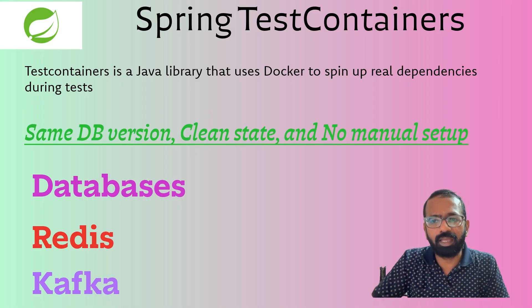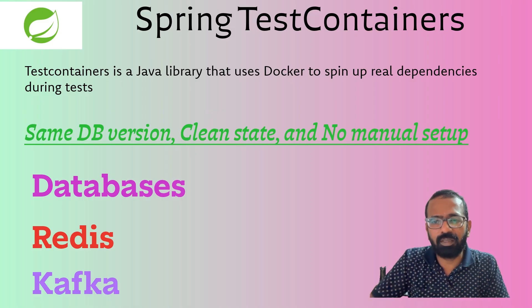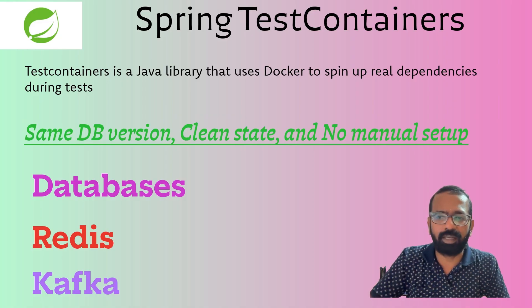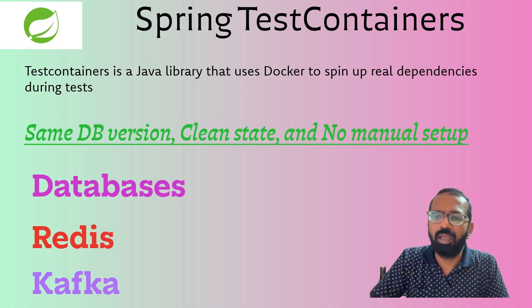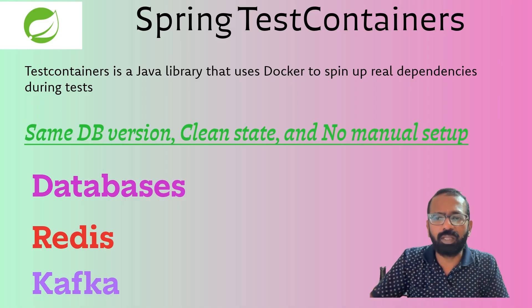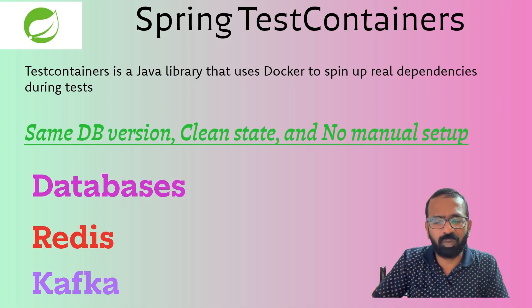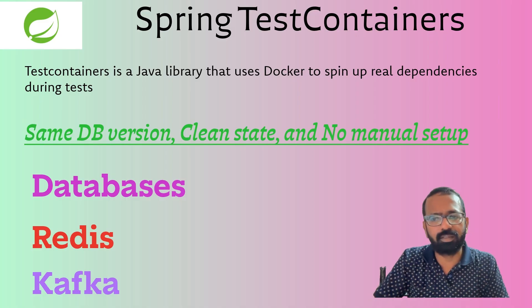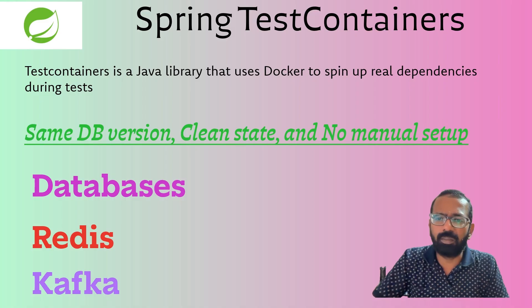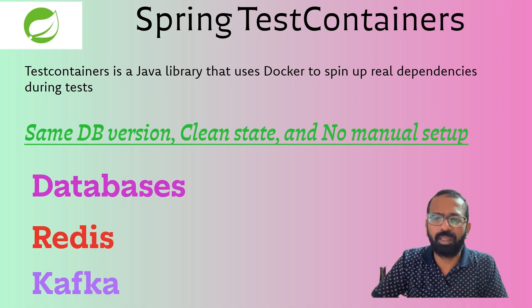Most teams write repository tests using a mock or a local database. The problem is mocks don't catch the real query or index issue, and local database makes the CI flaky.